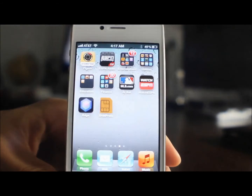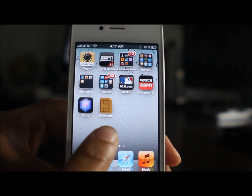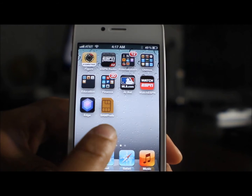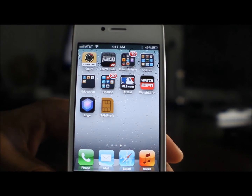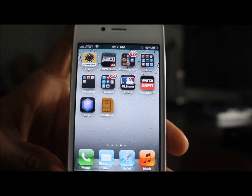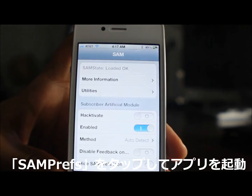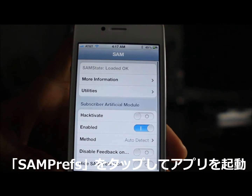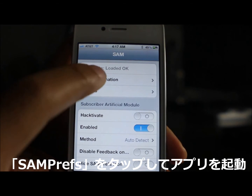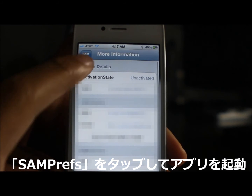So we're running AT&T. Now let's unlock this thing and get it running on T-Mobile. So just bear with me for a second. Let's open up SAM Prefs, and then once you have that open, go to More Information. You should see Activation State.